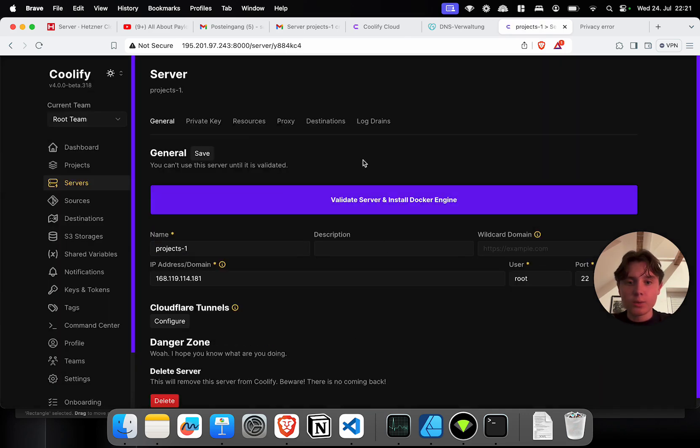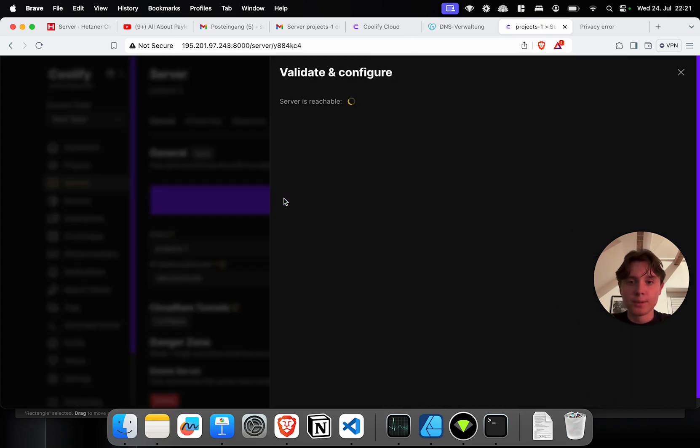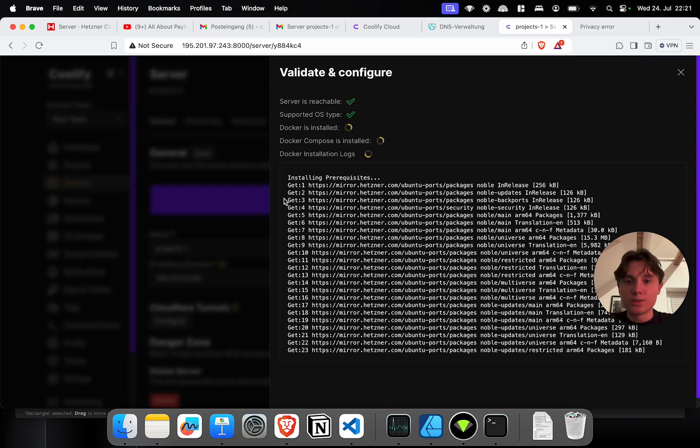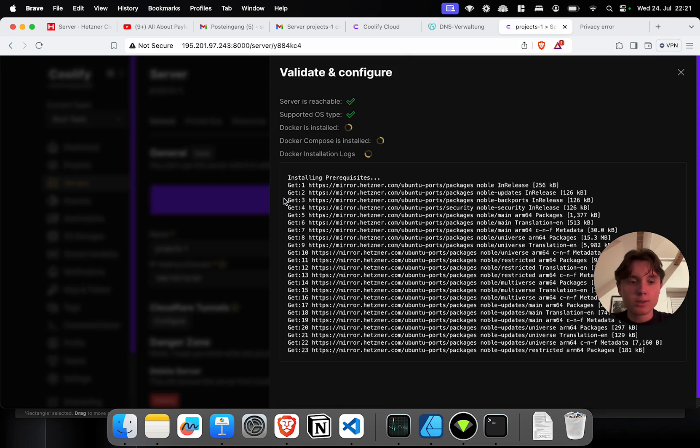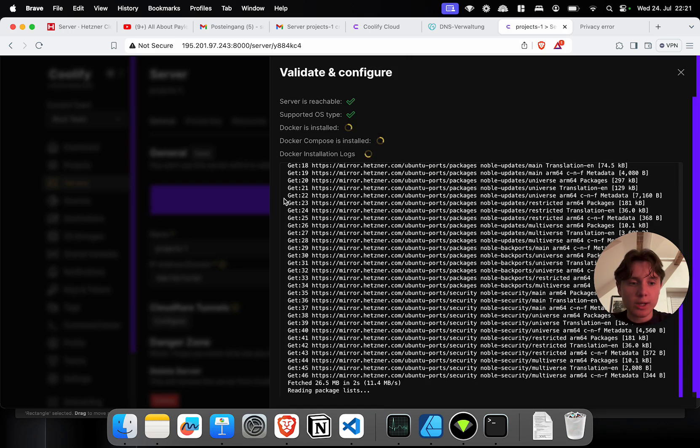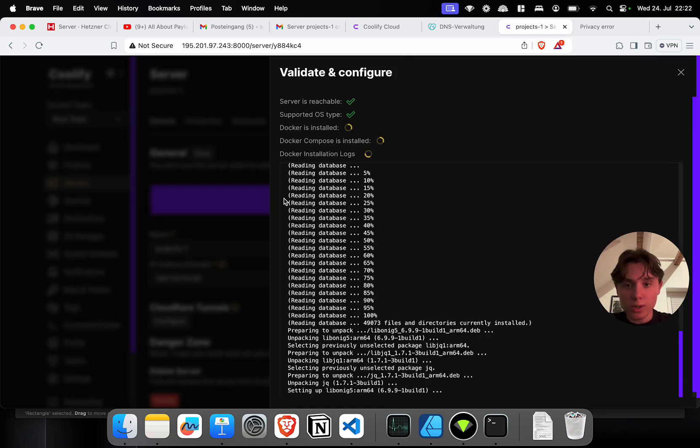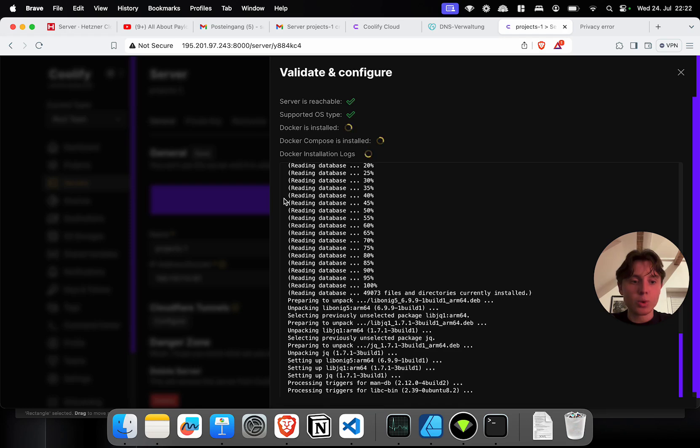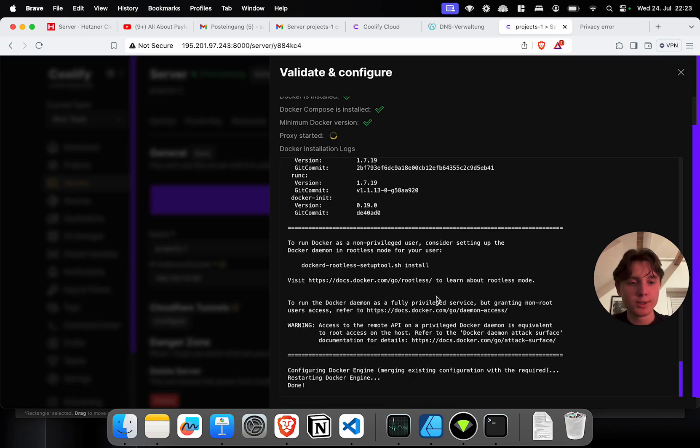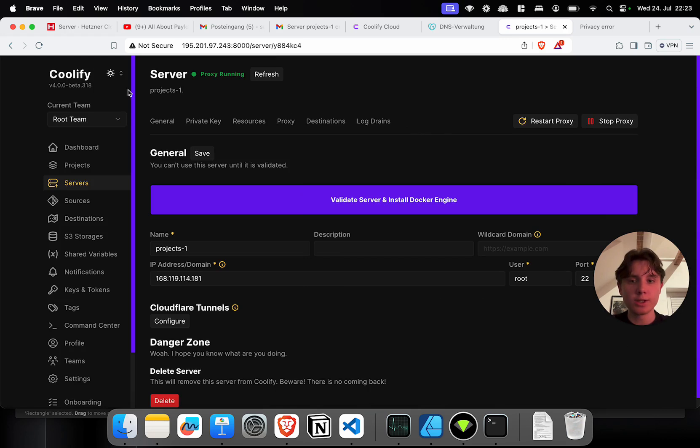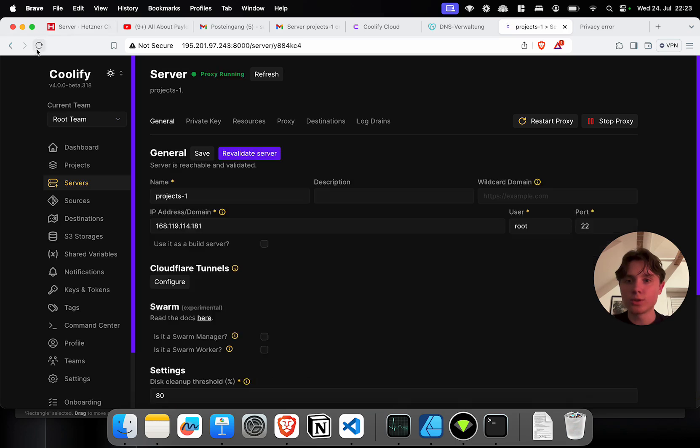And now we just have to click on validate and install Docker engine. This might take a little bit, but as you can see, the server is reachable. The OS type is supported. And now it's basically going ahead and installing Docker for us on the projects1 server. And as soon as that is done, let's go back in here and check if our proxy is running. So the proxy seems running and therefore our server seems to be working fine.